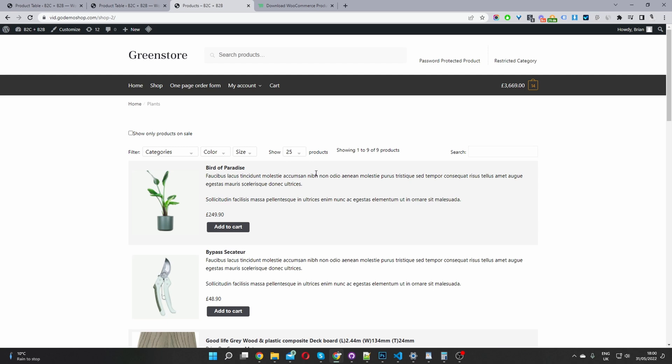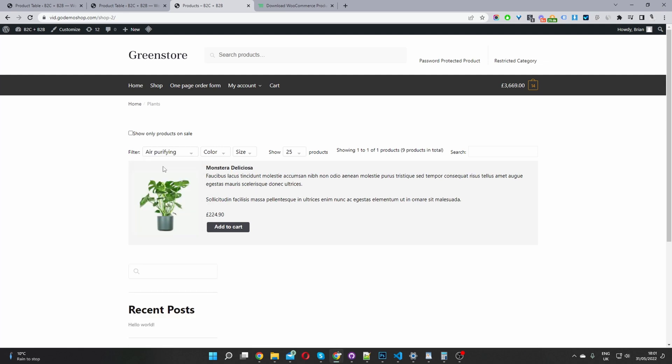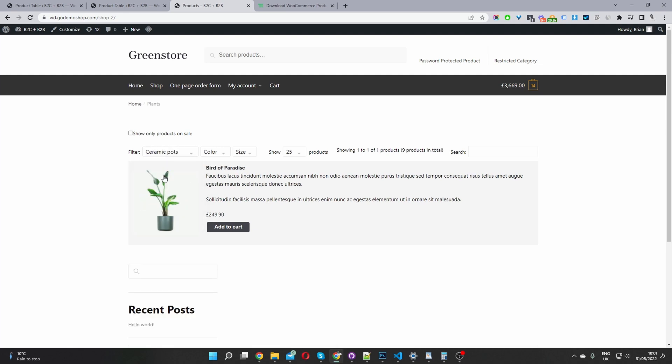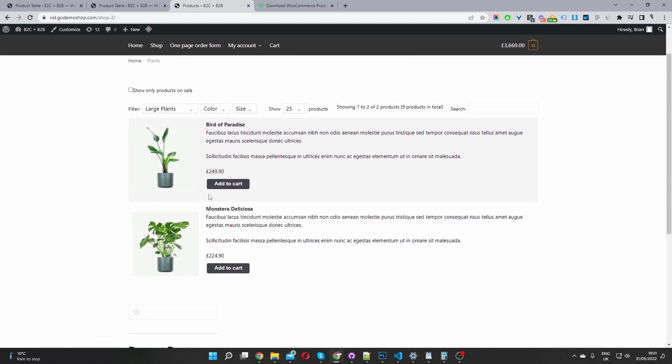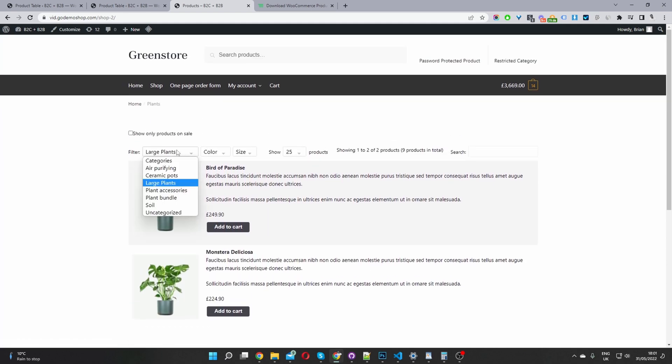Here we are on our test site. And here you can see we're on our shop page here. And we've got the option to filter by a particular category. And as you can see, the filtering happening instantly. So as we change the categories, we can see the products displaying instantly.